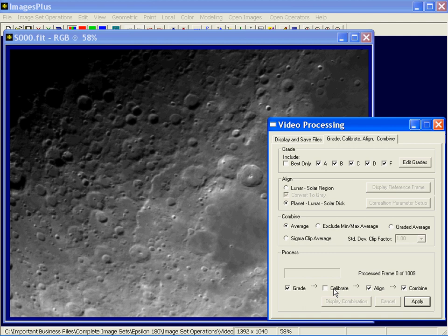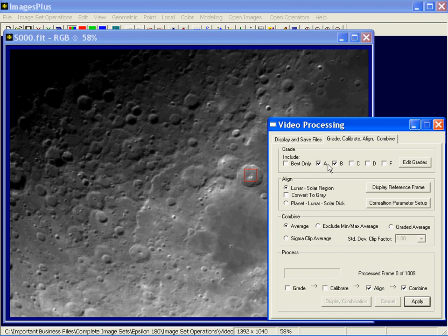Generally what you do here is grade, align, and combine. This is a solar image so I'm going to use the solar align option. I just need to pick a reference area to align. I'm not going to do grading on this one because it's a large file and it takes time. But if I wanted to grade and keep just the best images — say A and B quality — I'd check A and B, press grade, then apply. It would grade them first, pull out the best A and B images, then align and combine them. Let's run a few of these.